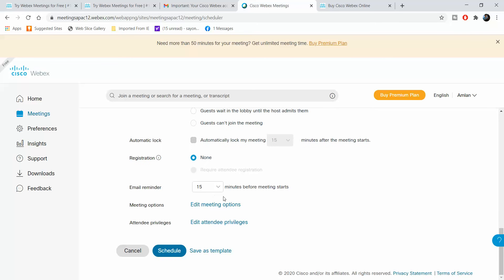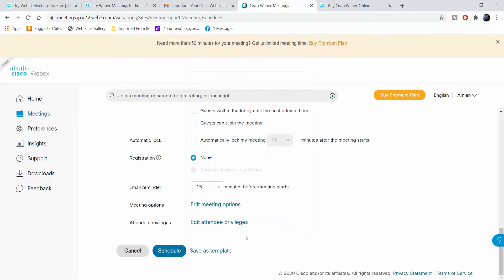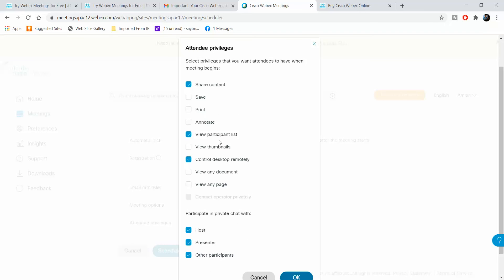As far as meeting options go, participants can chat with each other, participants can take notes, and you can enable closed captioning, which I would presently not want.